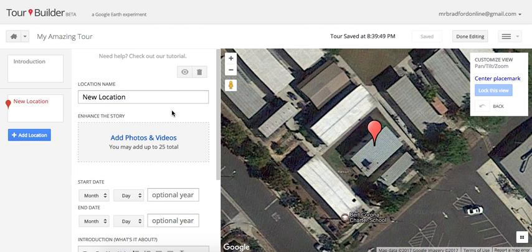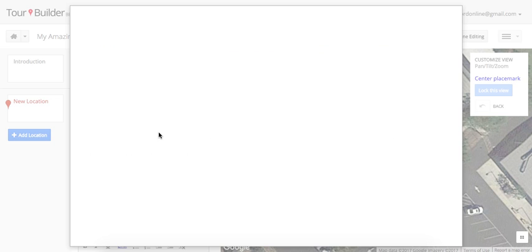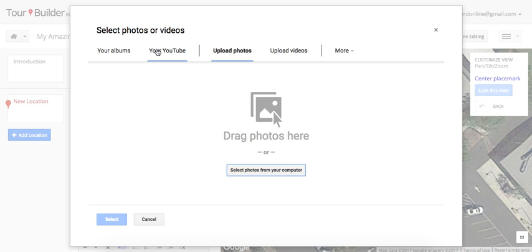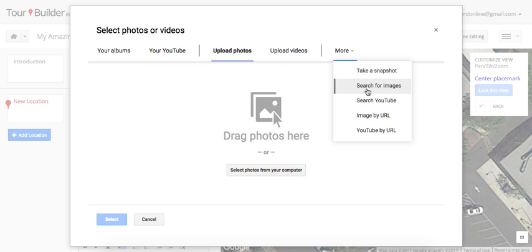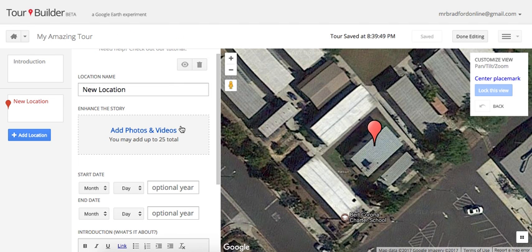Now more options come up where you start to tell the story. You can add videos and images — up to 25 total. There are multiple ways to add them: your albums, YouTube, uploading photos and videos, taking a snapshot, searching for images and YouTube, or inserting a URL. When you're done, click 'Select' and your images will show up. If you choose more than one image, it will turn into a slideshow that students can click through.